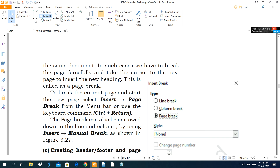With this type of break you have to break the page forcefully — the page does not change automatically. When you start typing and the page is full of text, the cursor automatically goes to the next page. But the page break option is used to forcefully change the page or insert a new page in a document, taking the cursor to the next page for a new heading. This is called a page break. Thank you.